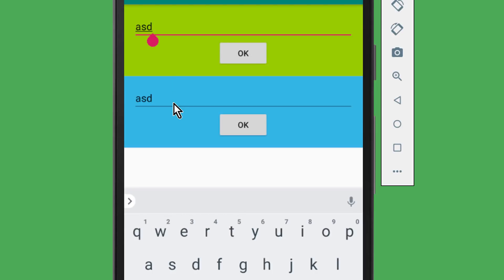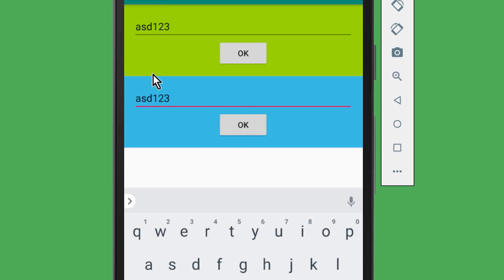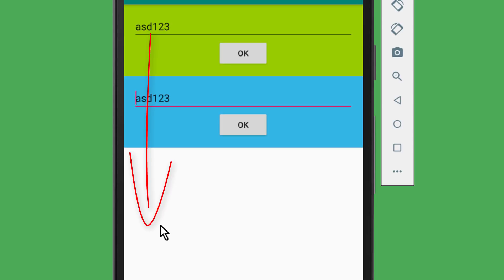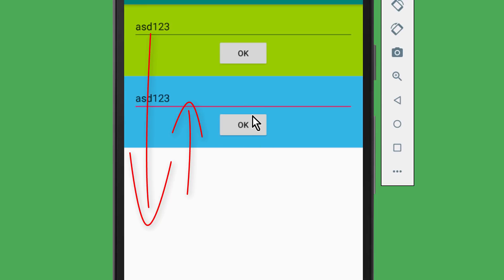In the past, when we wanted to send data between two fragments back and forth, we had to do it the following way. Both fragments would have to declare their own interface together with an interface method, and the underlying activity then had to implement these two interfaces together with the methods. And when a fragment wanted to send data, it called this interface method on the activity, sent the value over, and the activity then had to call a public method on the other fragment to forward the data. So as you can see, this is quite a complicated process.